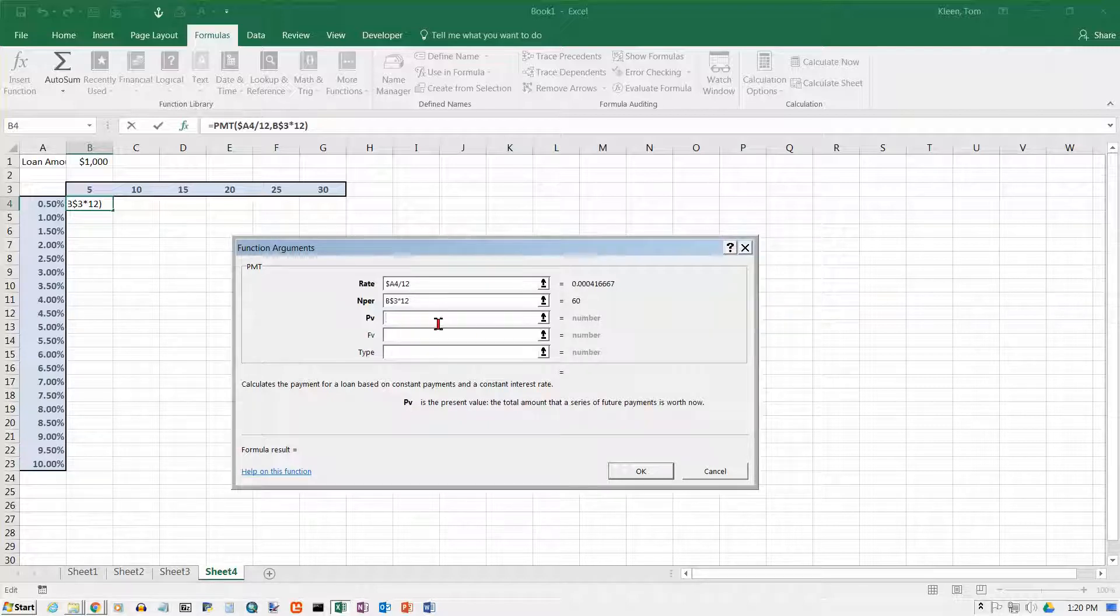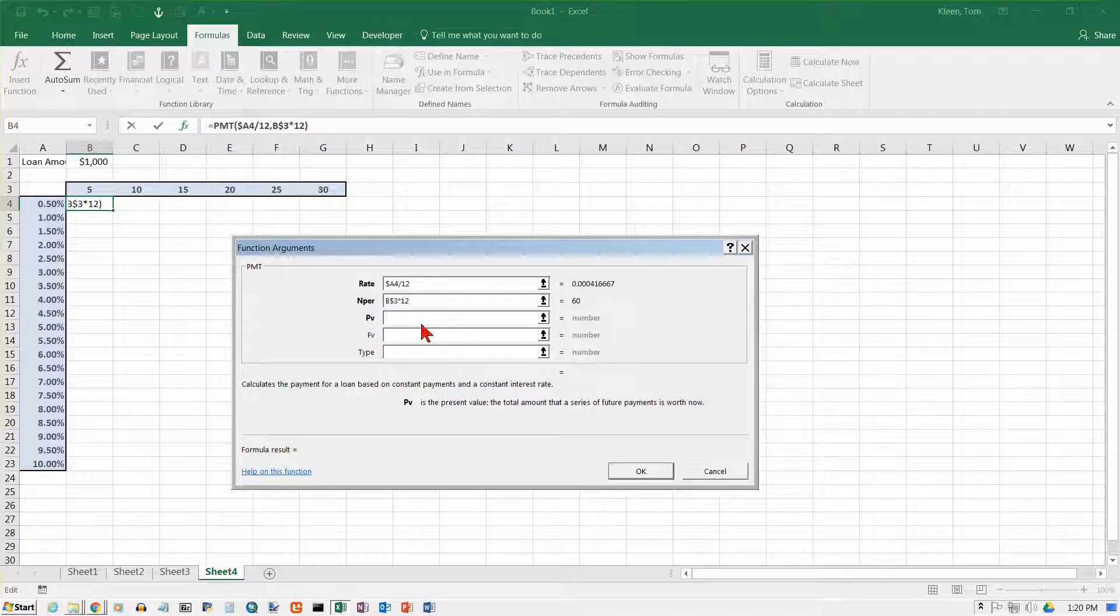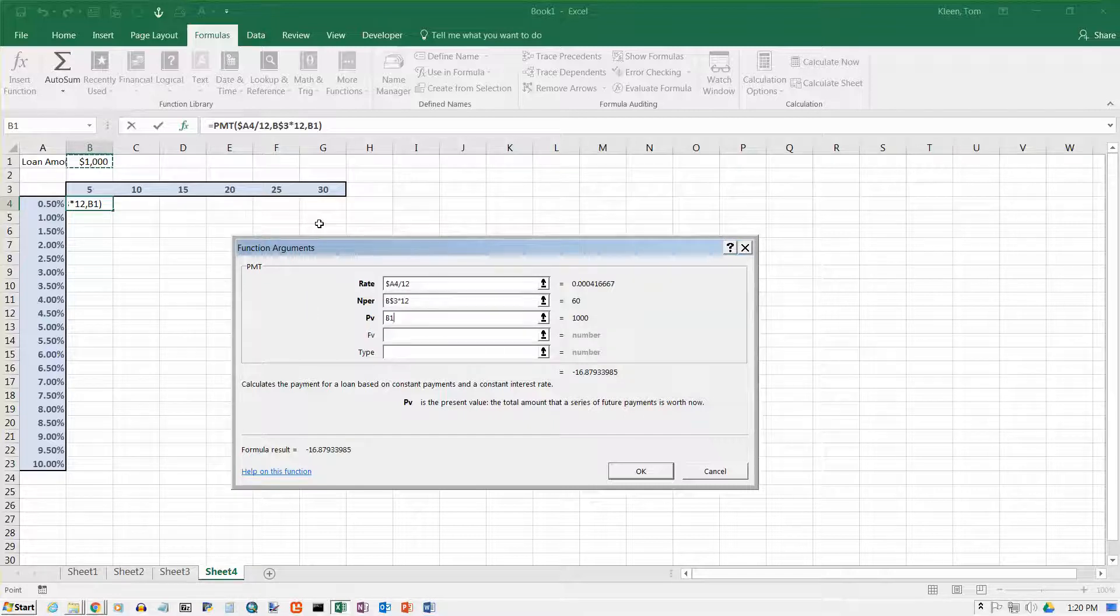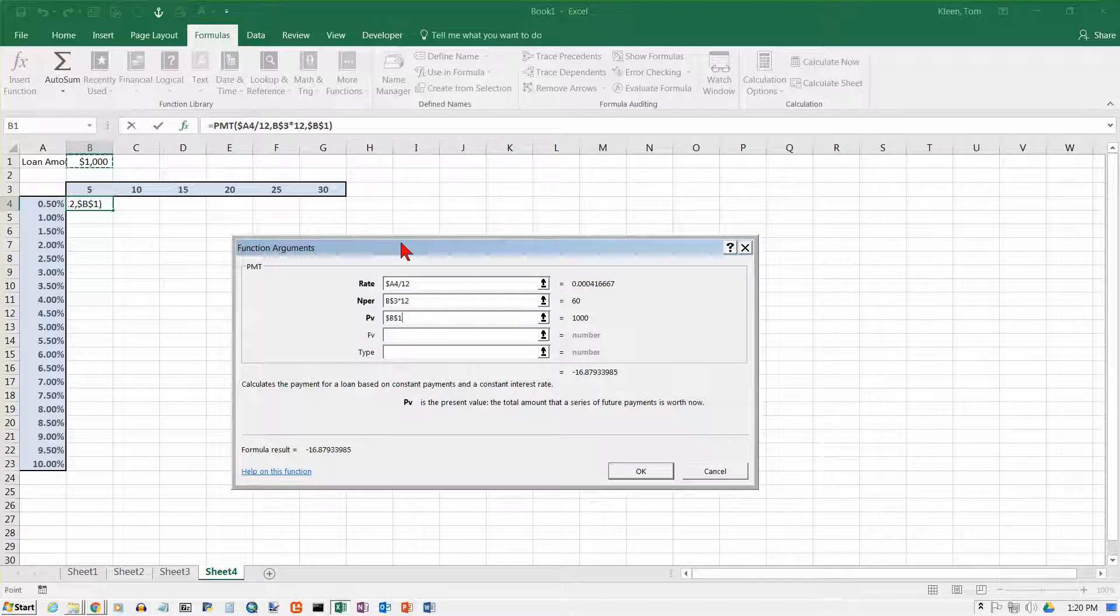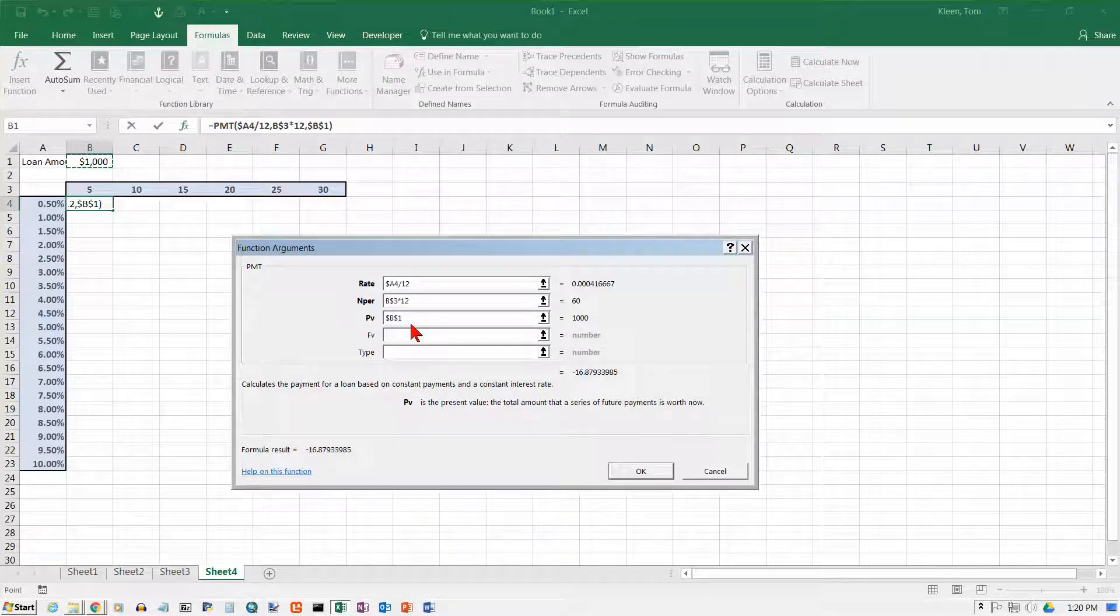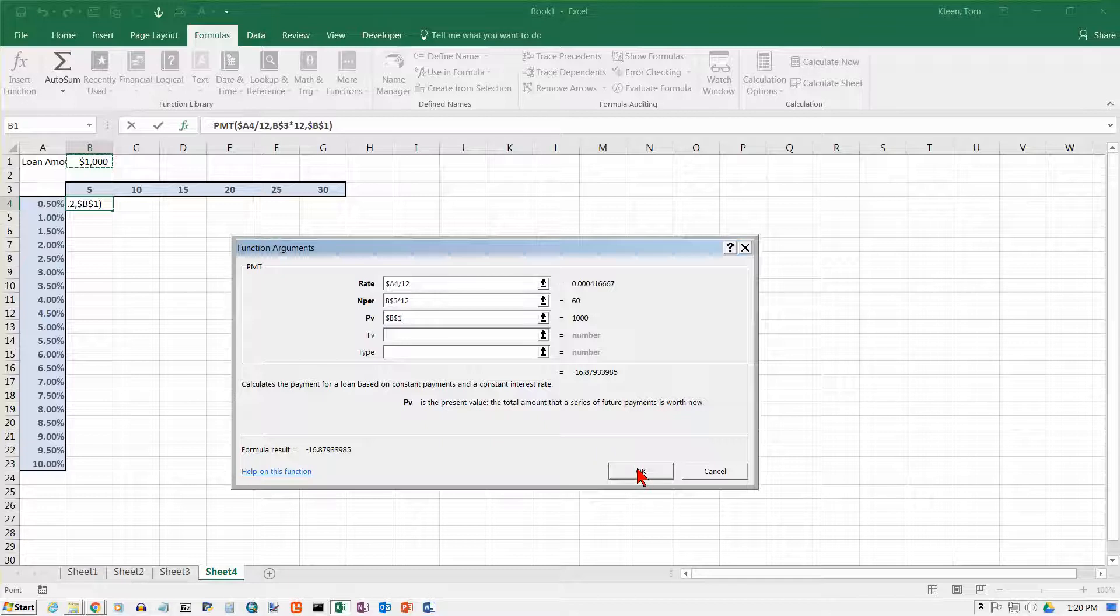And present value in a loan is the number that you are borrowing, which would be this number up here. That number never changes. It never moves, so we can press F4. That's our keyboard shortcut to put the dollar signs in there and make that an absolute cell reference. Click on OK.